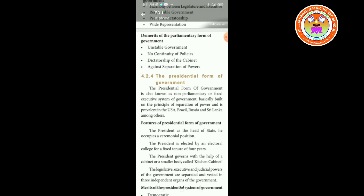Demerits of parliamentary form of government: unstable government; no continuity of policies; dictatorship of the cabinet; and against separation of powers.